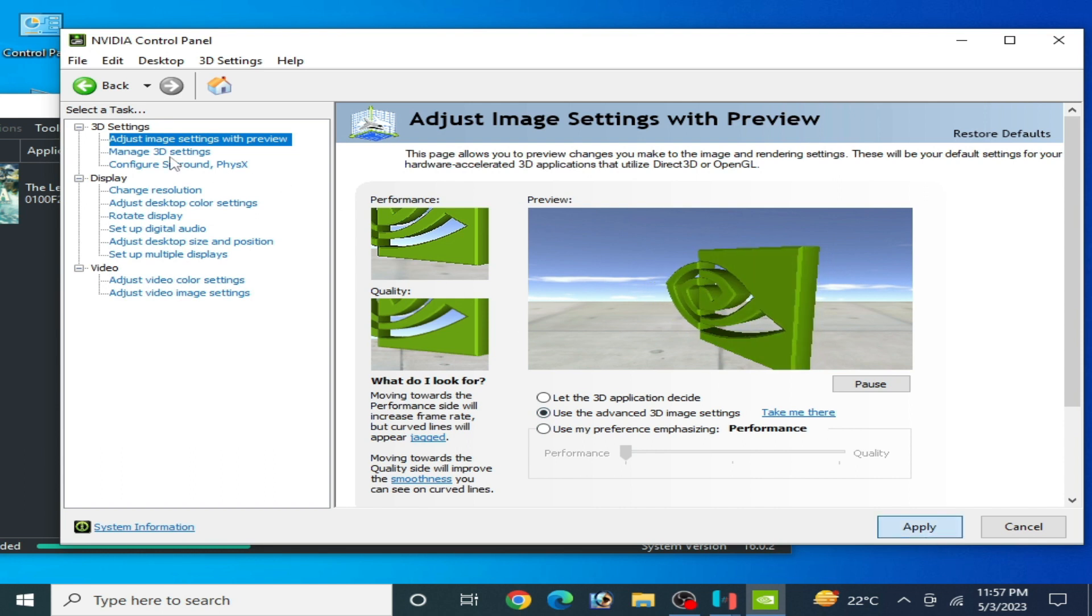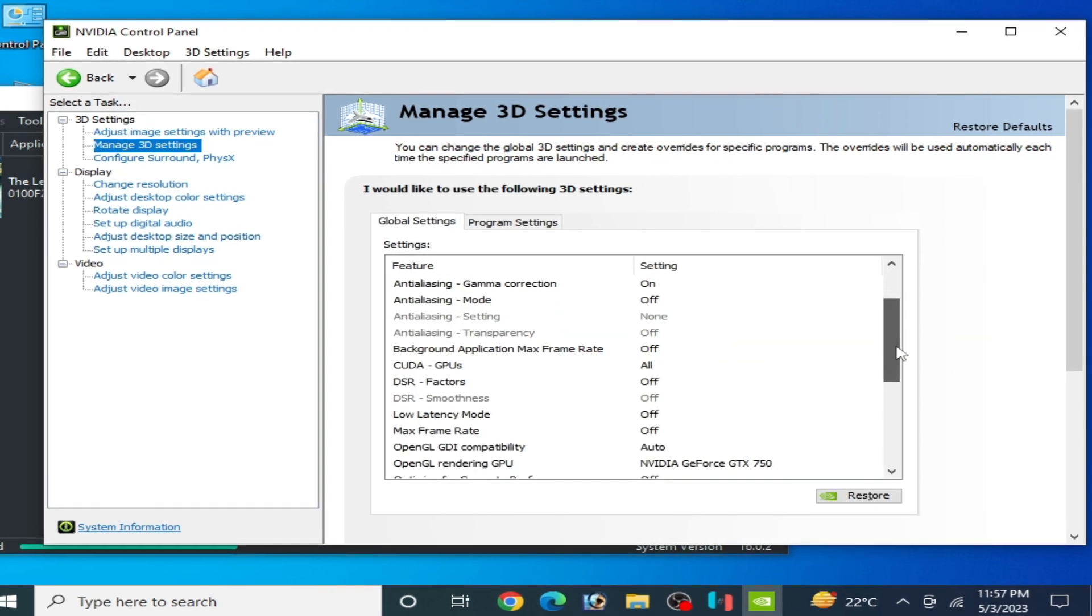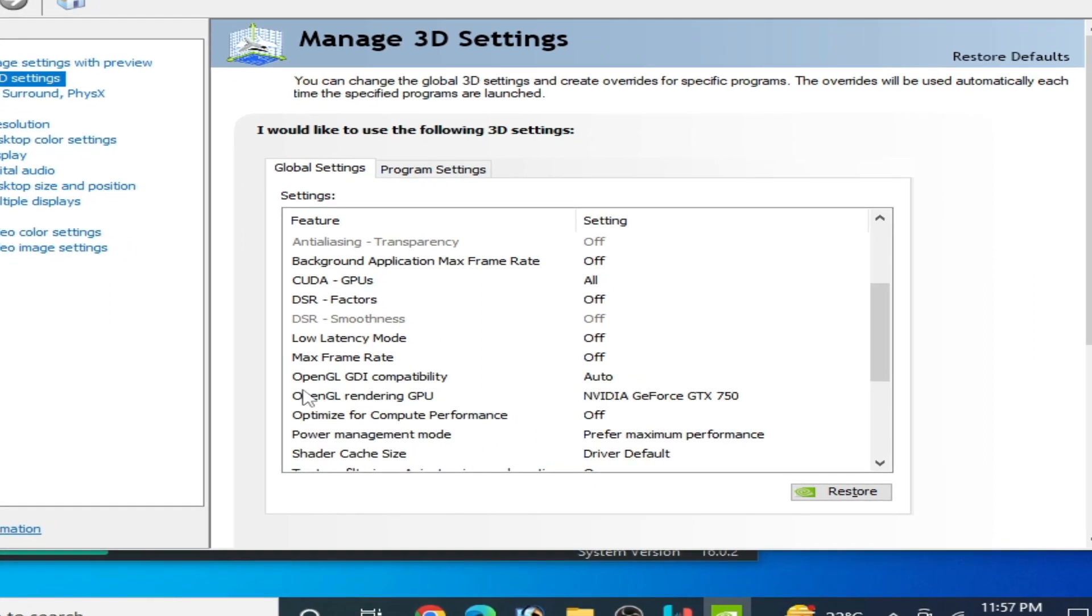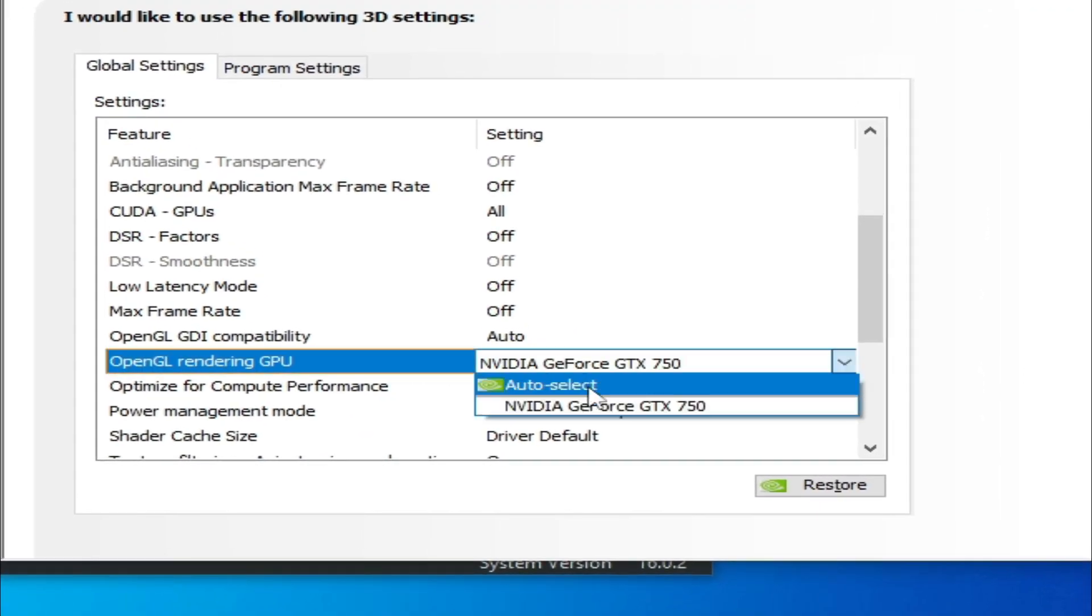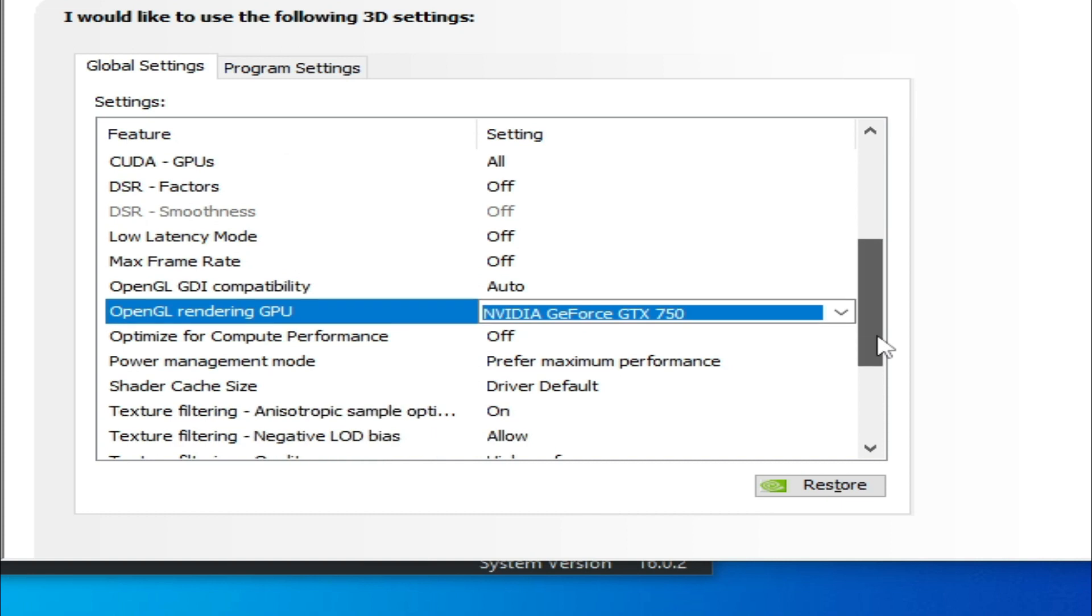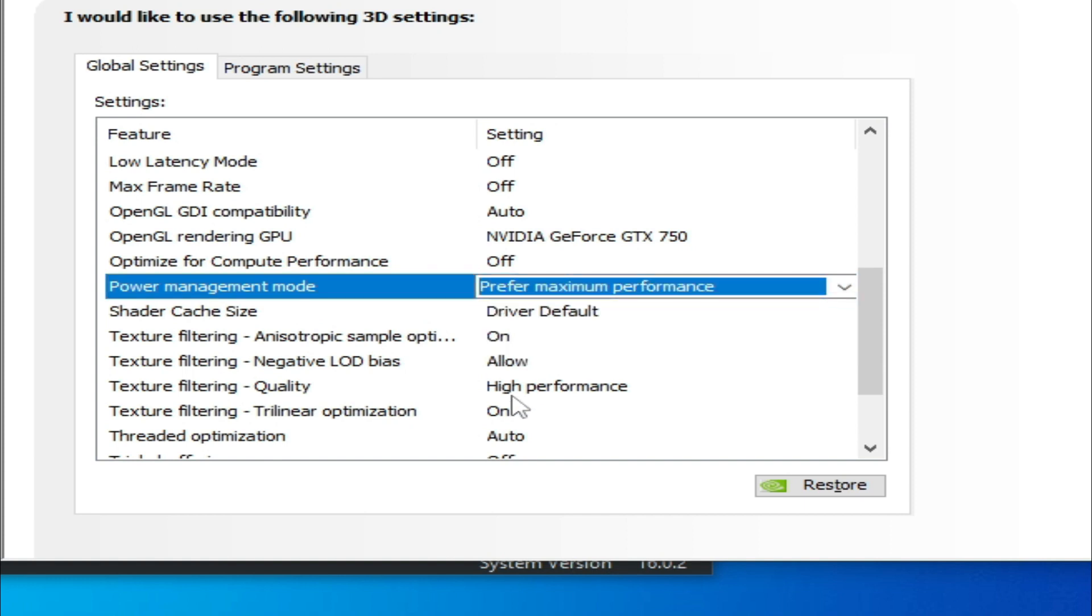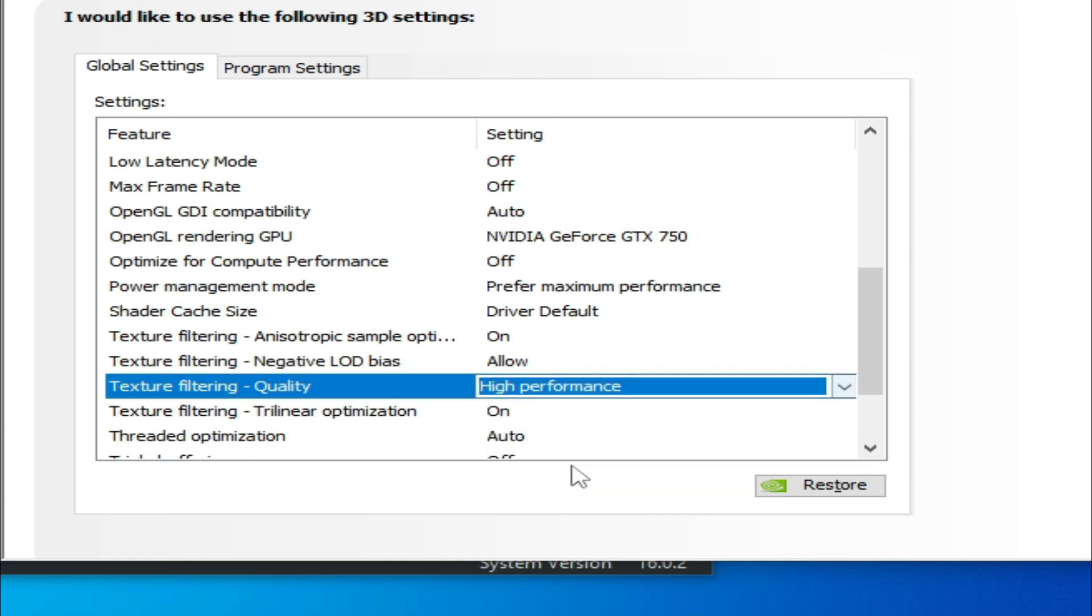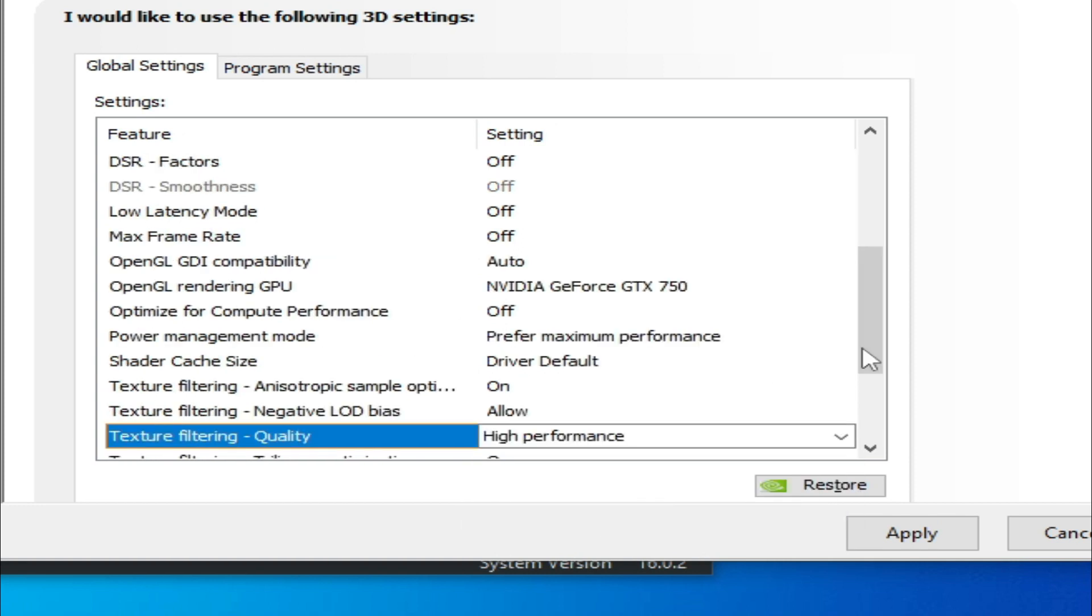Go to Manage 3D Settings and scroll down. For OpenGL rendering GPU, select your GPU device - it's very important. Scroll down, and for Power Management Mode select Maximum Performance. Texture Filtering Quality, select High Performance. It's done. Now click on Apply.